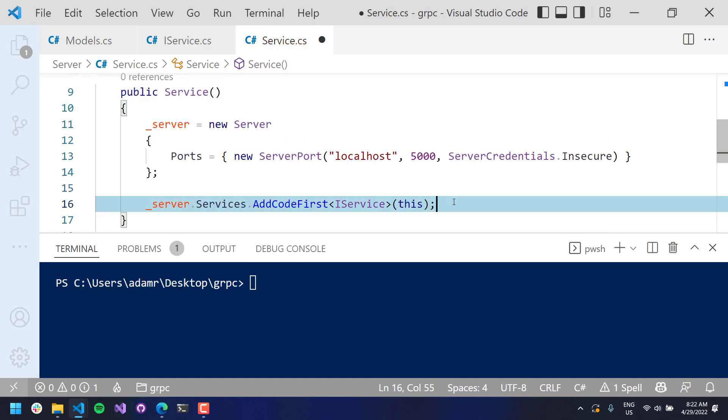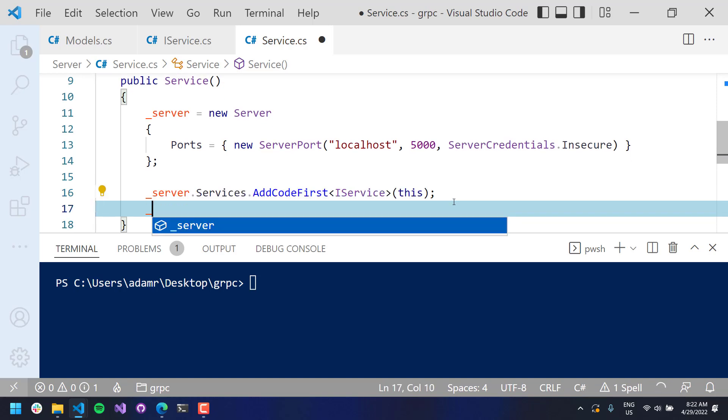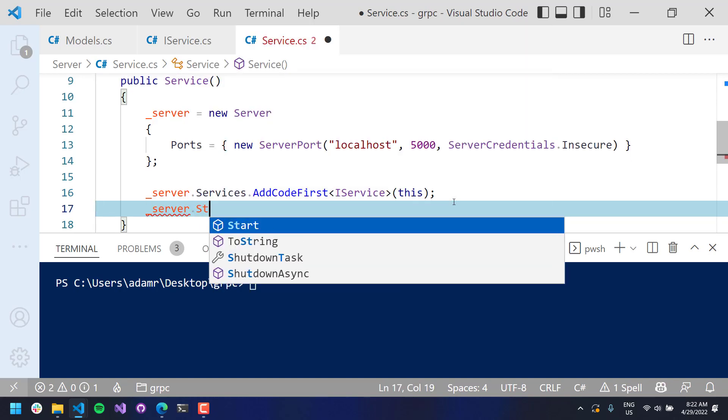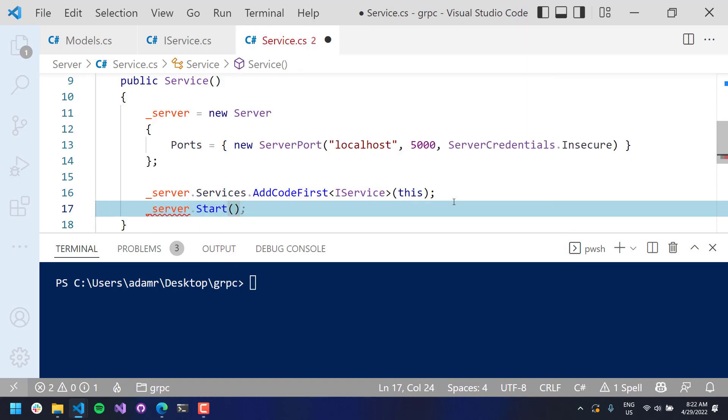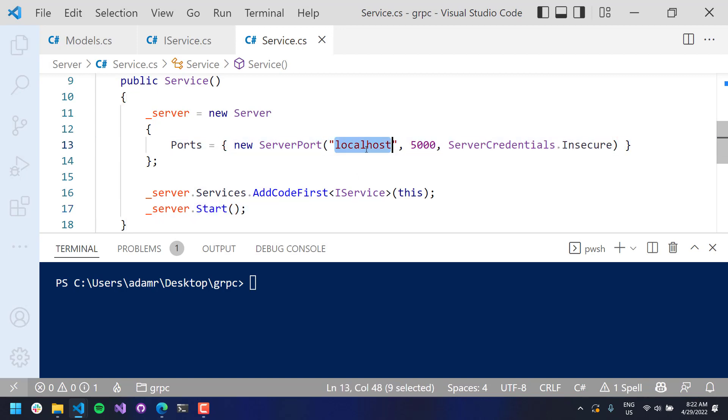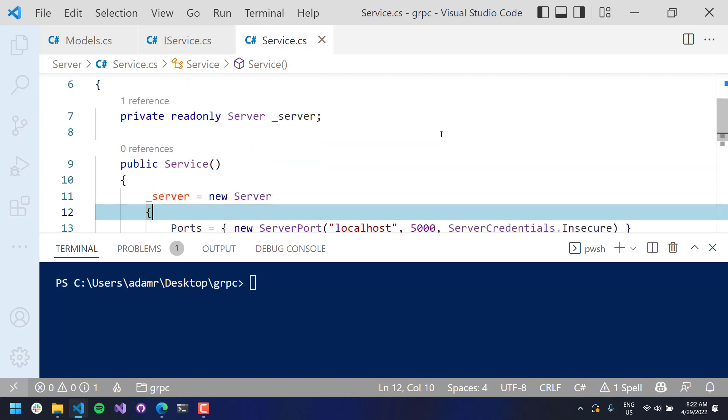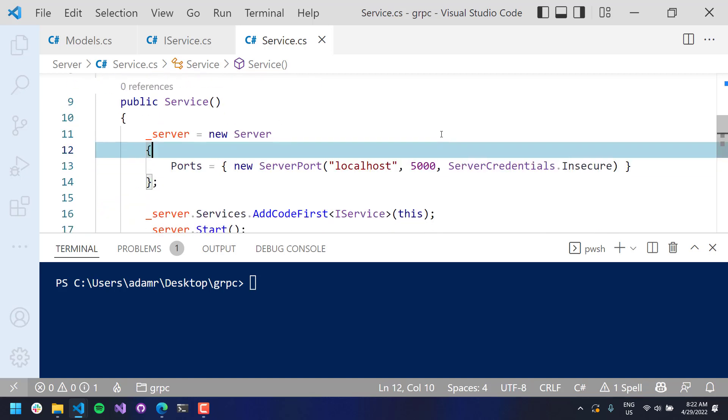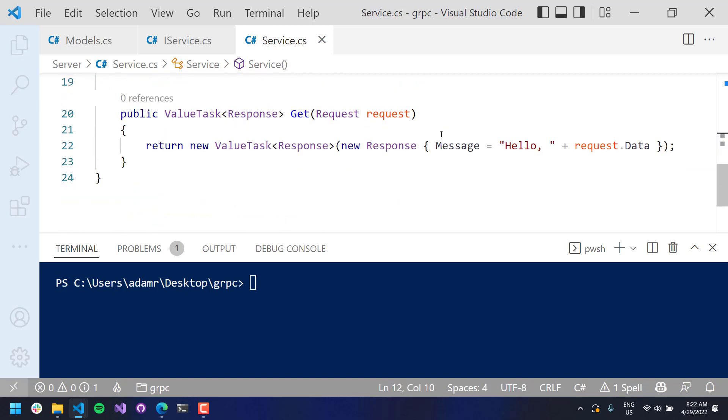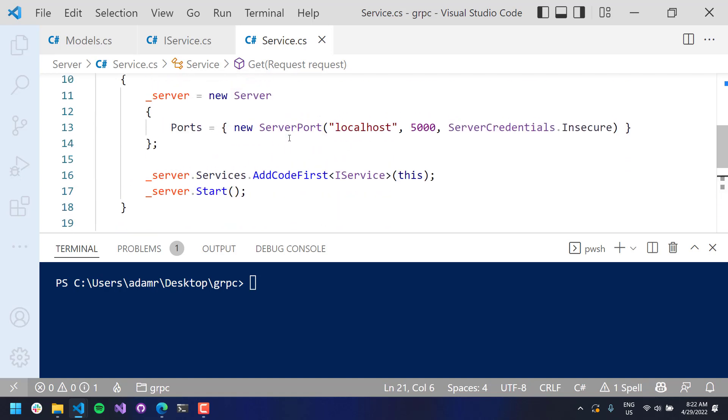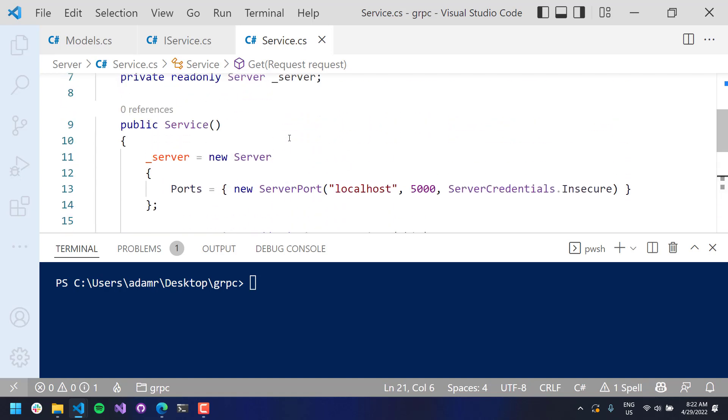And this code first extension method is coming out of the protobuf gRPC server namespace. So once that's up, we can start our service. So, now you will be listening on port 5000, we're using insecure credentials. You could also use TLS or HTTPS there. And then, this is the implementation of the server. So this is what will actually be called by the client.